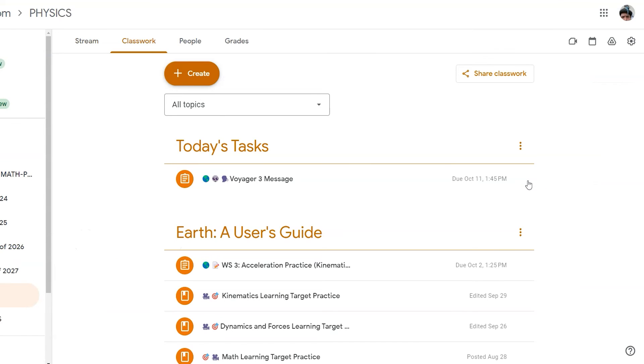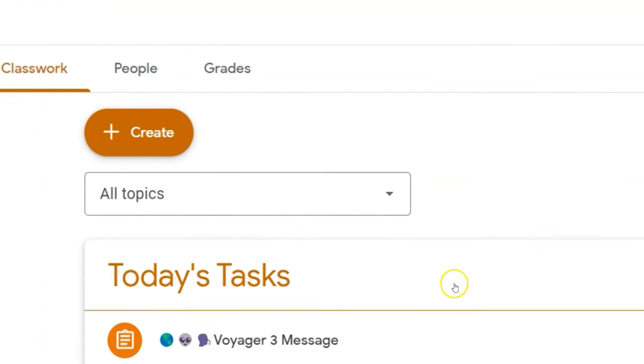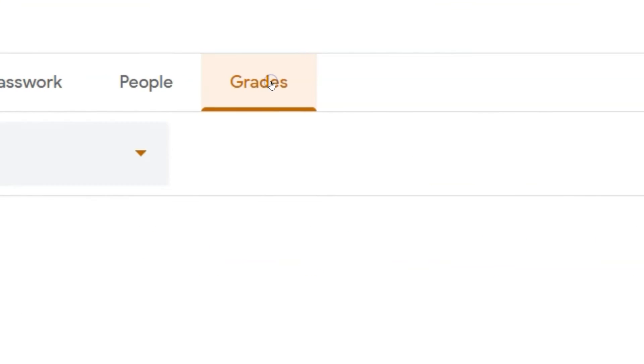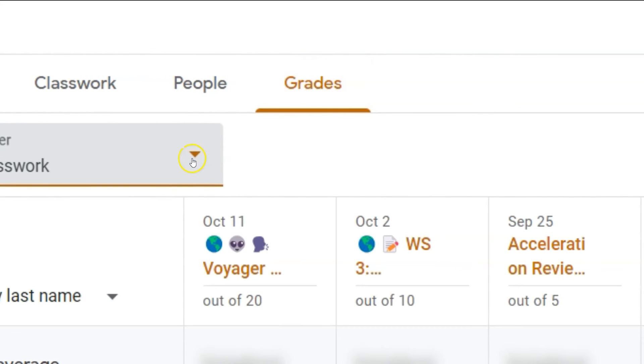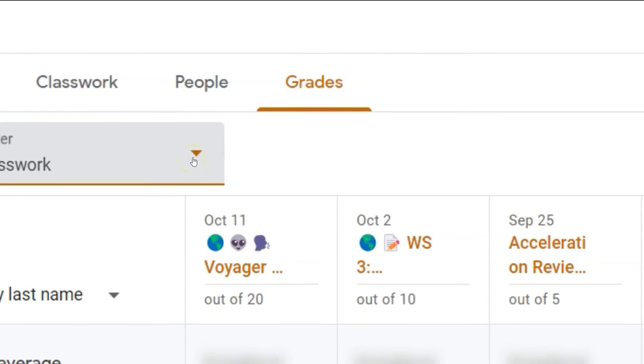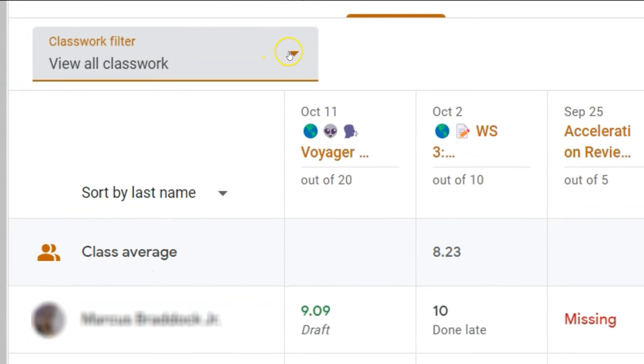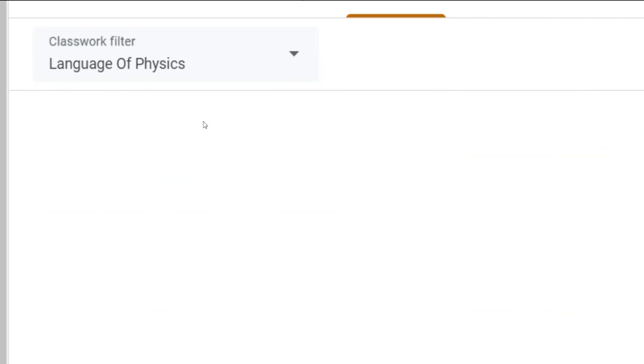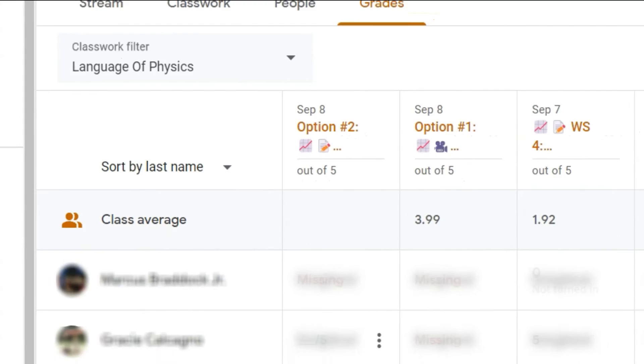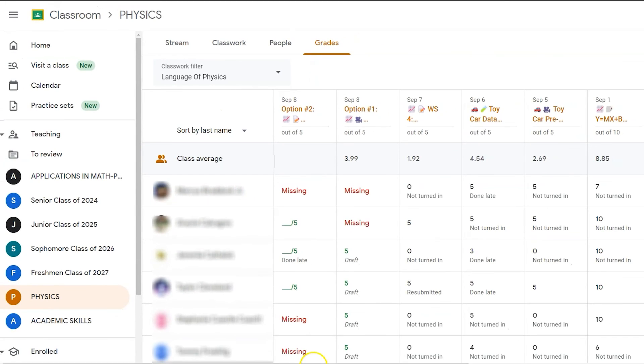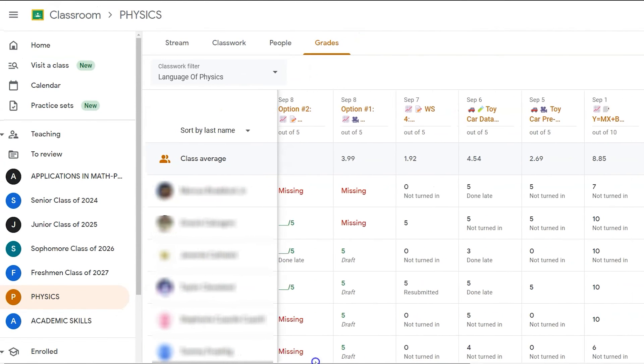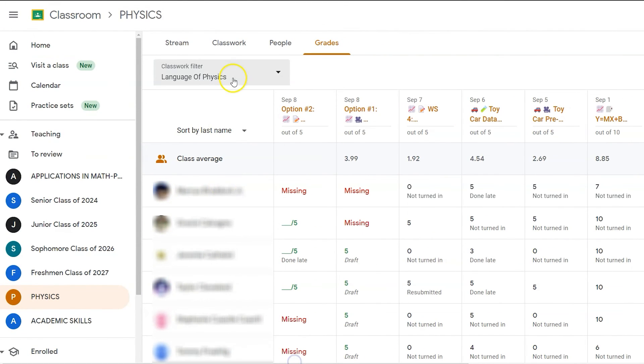One of the biggest payoffs is now when you click on grades, you can filter assignments based on the grading period. So if I want to look at assignments from just this unit, I can see just those assignments, just those scores.